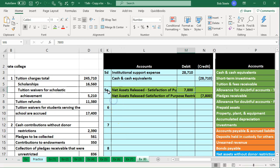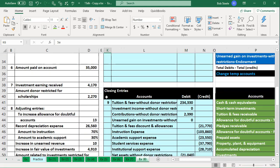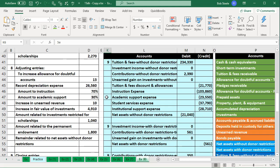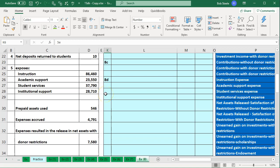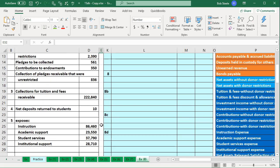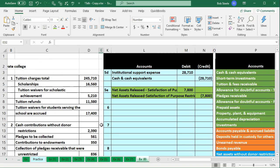We are now on 5e. So if we scroll down to the items in 5e, you'll recall last time we recorded expenses. What we're going to say now is some of those expenses qualified us to release some of the assets that were restricted from restriction. So we need to do that transaction to release the assets from restriction to show that.